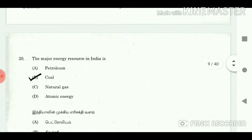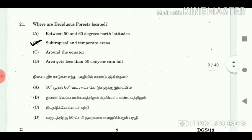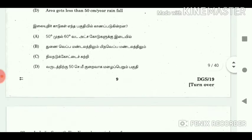20. The major energy resource in India is? Answer: Coal. 21. Where are deciduous forests located? Answer: Subtropical and temperate areas.